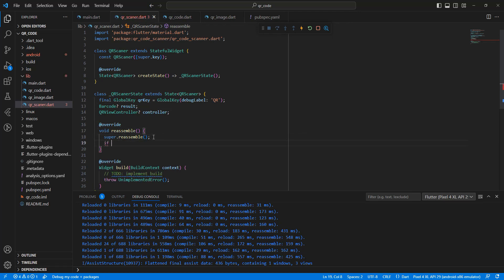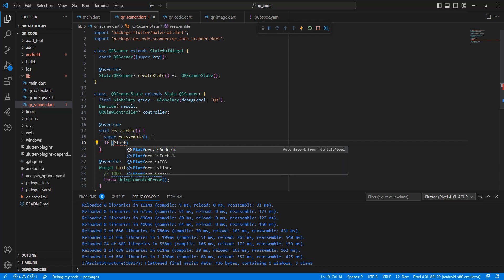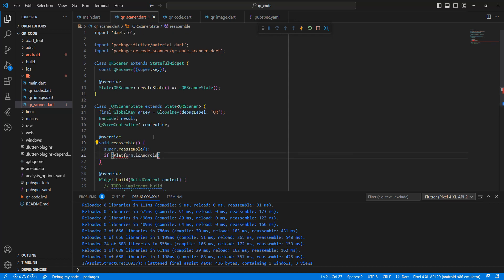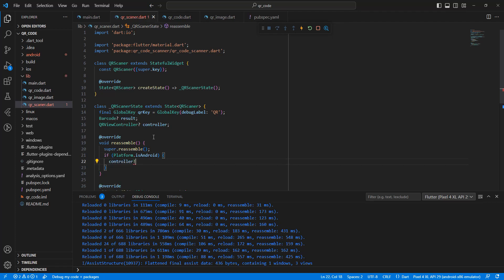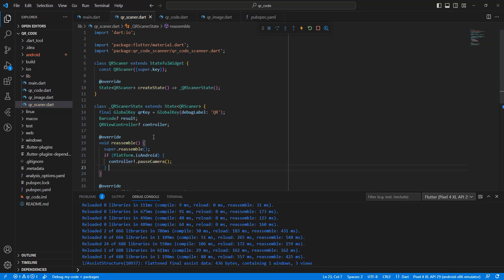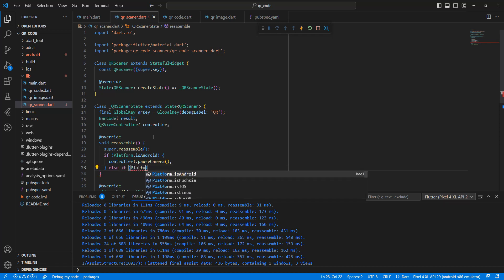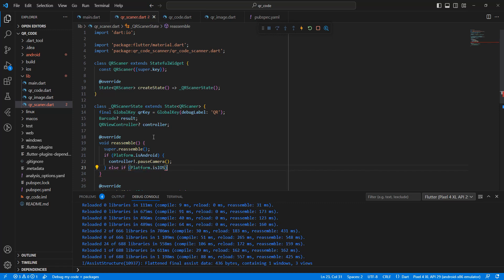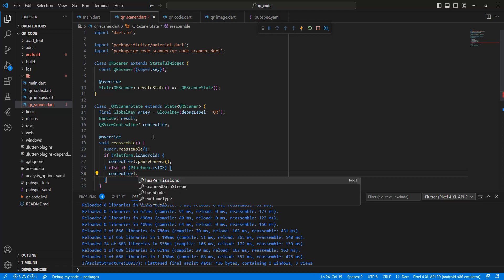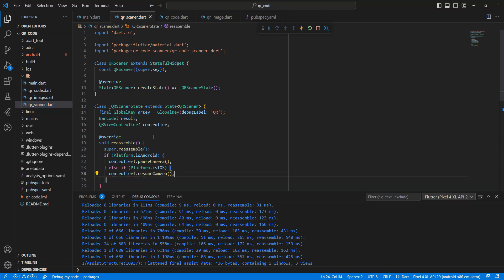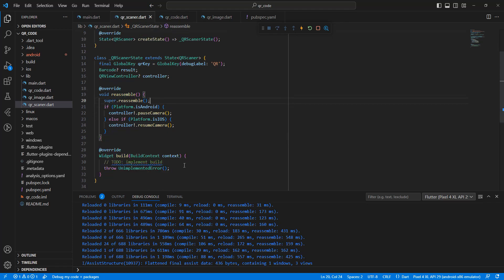Write the reassemble method. Add an if check: if the platform is Android or iOS, call controller to resume the camera.